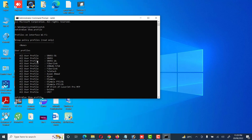Now type the command: netsh wlan show profile, then the profile name — Fiberlink — then key=clear. This means the key will be shown in clear, readable format.